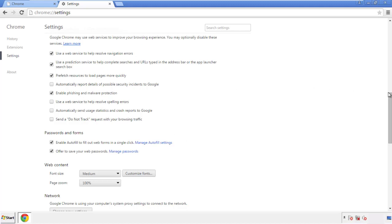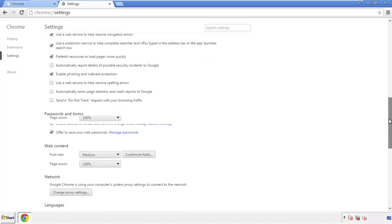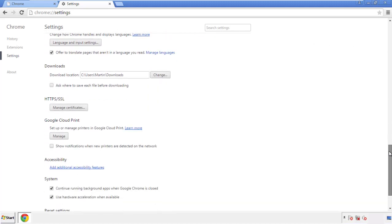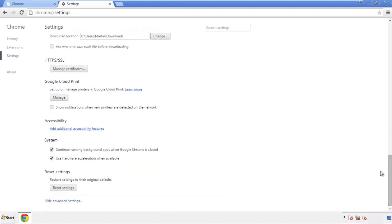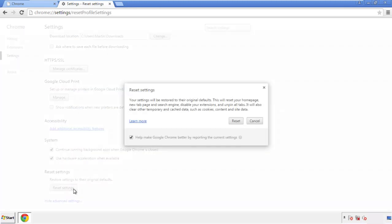Now we can move on to resetting the browser. Go back to Settings and all the way down to the bottom. Click Reset Settings.